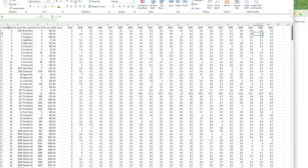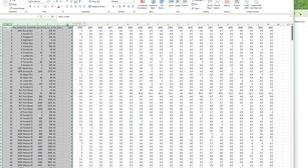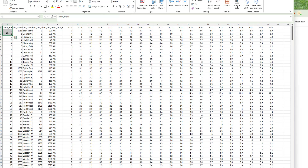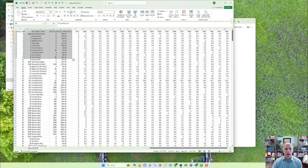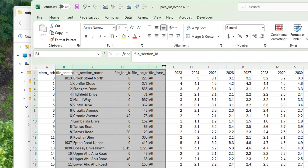One thing I want to highlight while I've got this file open: you can see some columns at the beginning of the output file. Apart from the element index, which is always present, these are the so-called element identifier columns that you can specify in your model configuration setup. You can specify which columns you want to be exported with your model parameter — typically these would be information to identify where a specific section is. If you specify these identifier columns in your model configuration, they will be exported to all your output files so you can easily cross-reference between different files.